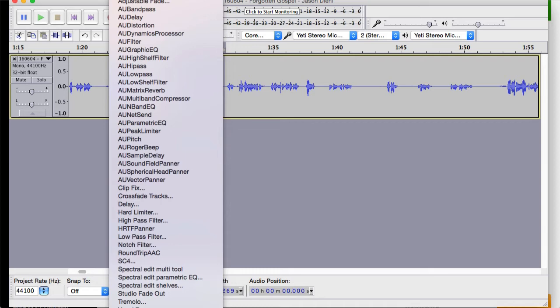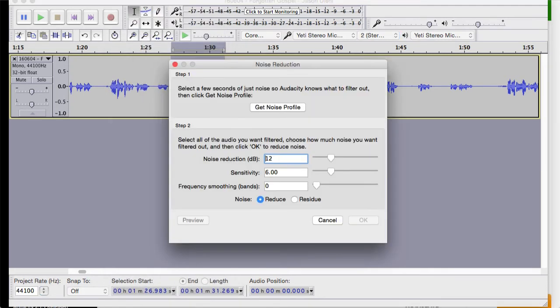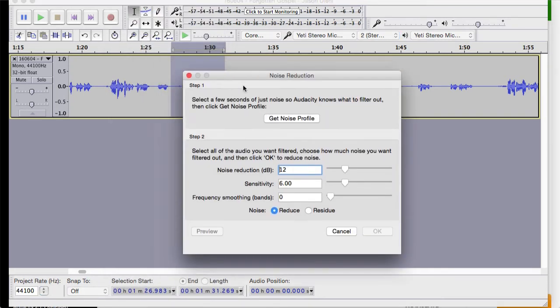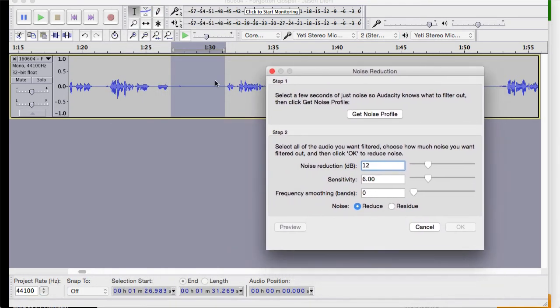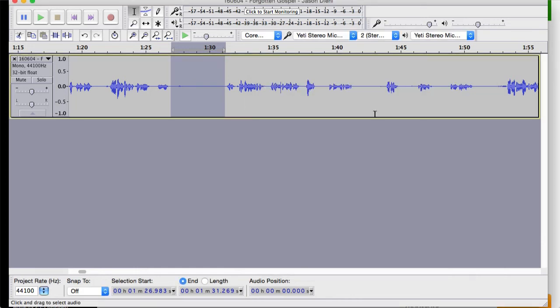And there's something in that menu called noise reduction. So noise reduction, I've got it selected where it's just a blank area where there might be some hissing or some background noise, maybe an air conditioner or something like that. And I can just hit get noise profile. So it just does that and then it gets noise profile.